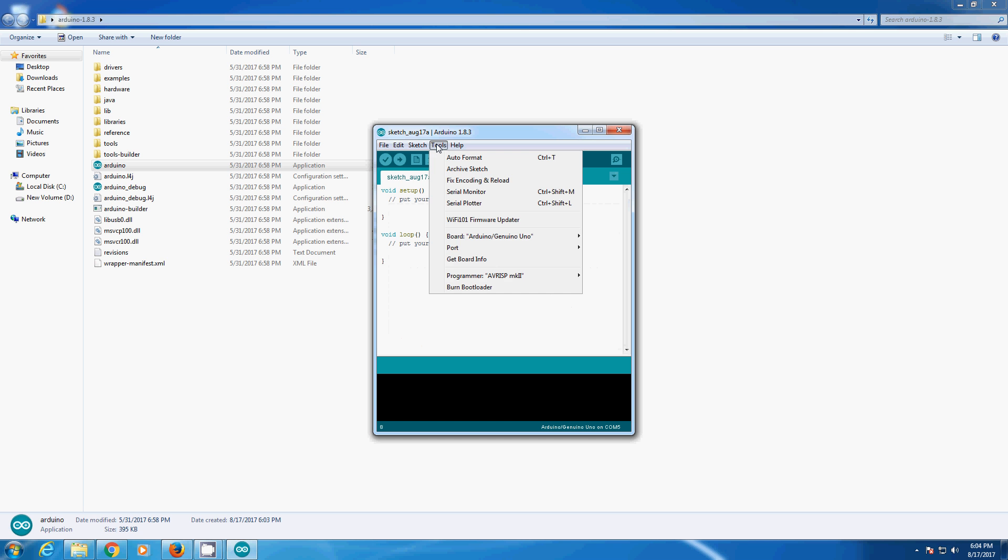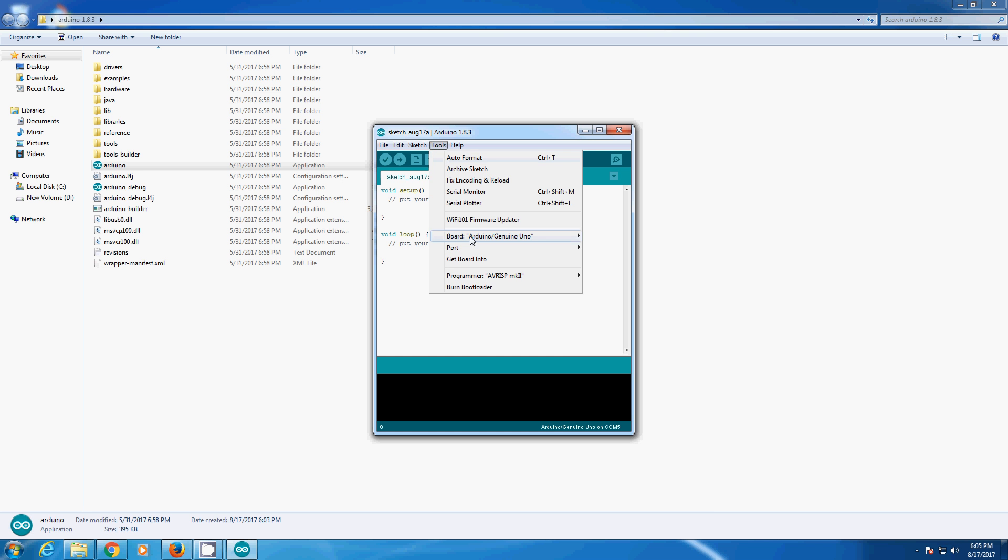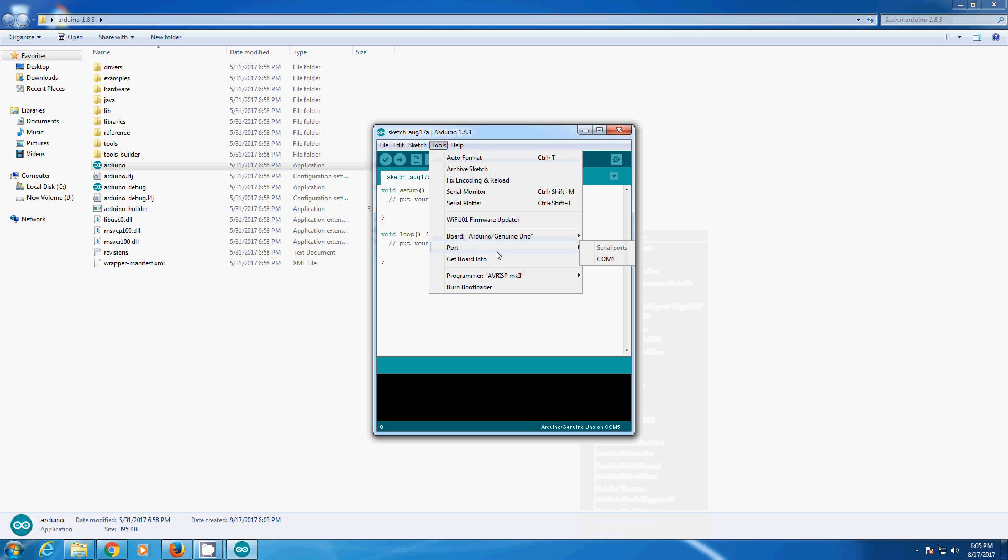Okay, first thing to check is if the board is detected by Arduino IDE or not. So if you come to the port, we are getting only COM1.